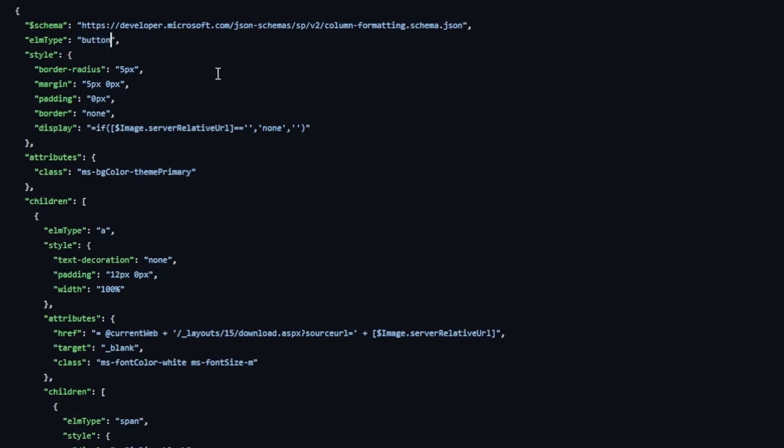We set some basic styles in here to cover the border radius. So you could increase that if you wanted a rounder button or set it to zero pixels if you want a square button. You got some options there for how it looks. Setting some margins on here.